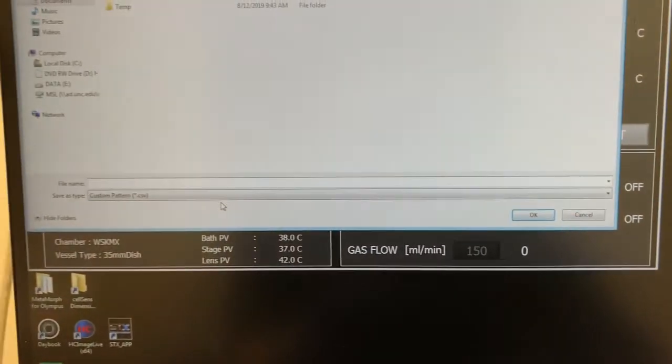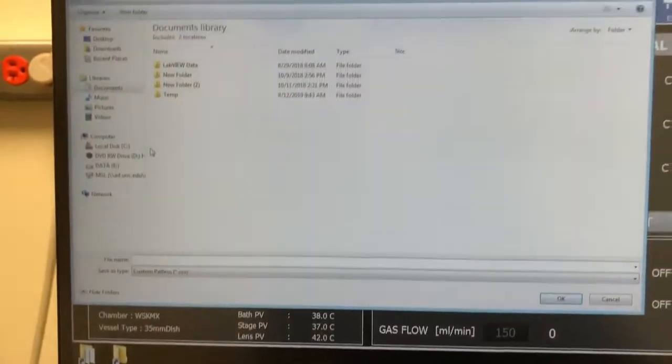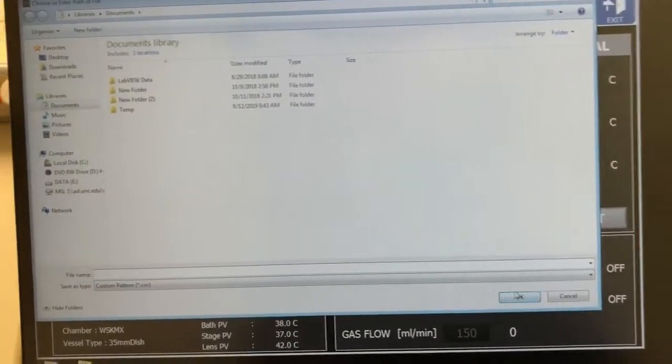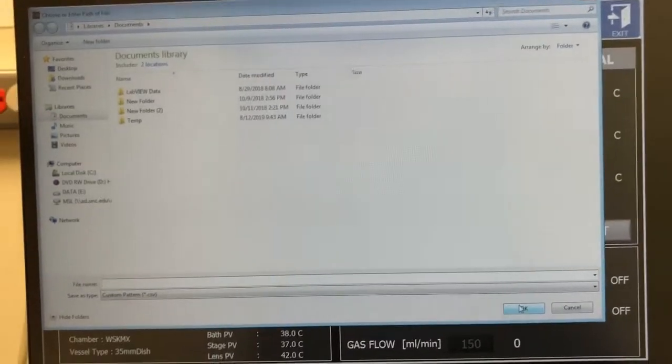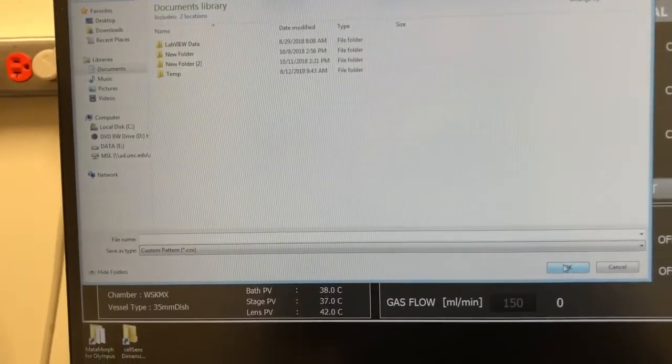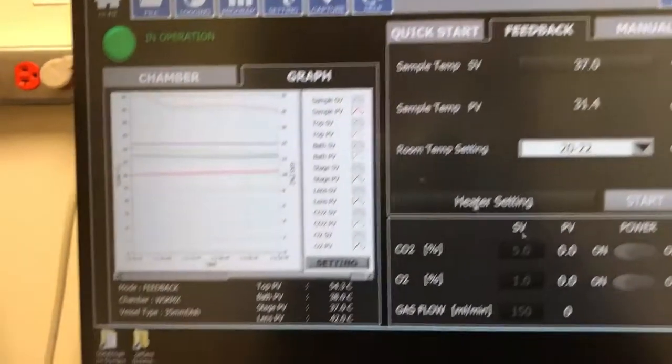And then save this. And it will save it as a CSV wherever you want. Now, the key thing when doing these experiments where you want to measure the temperature.